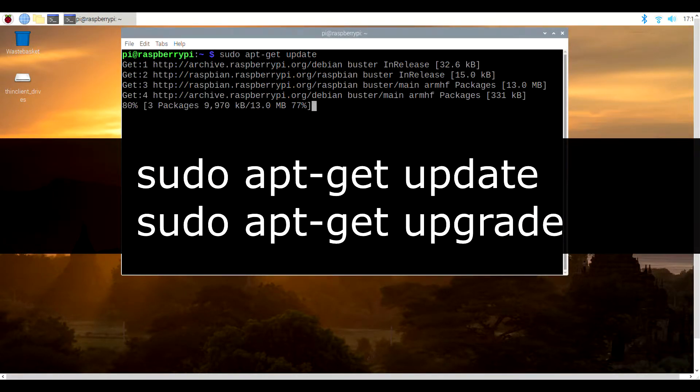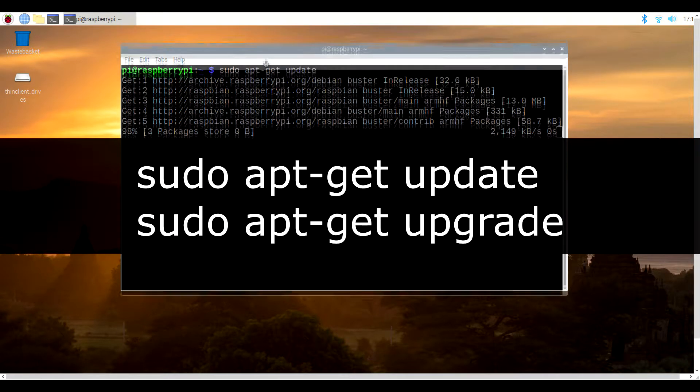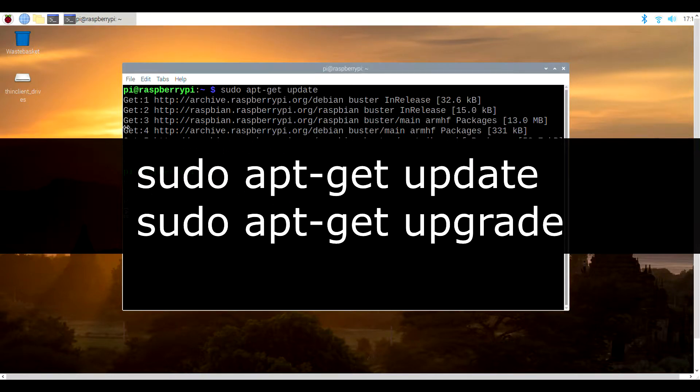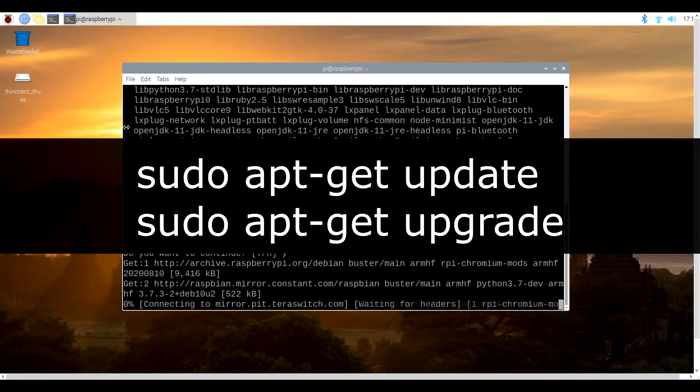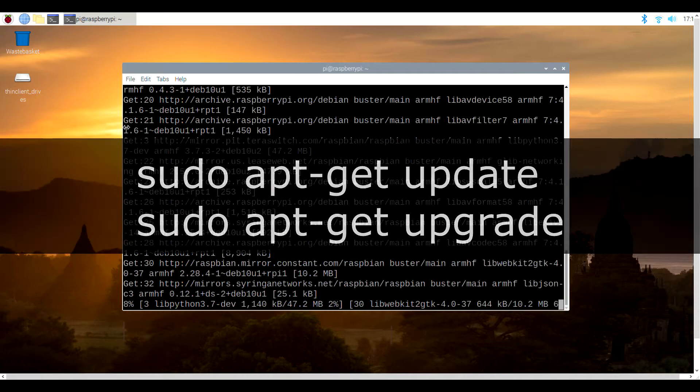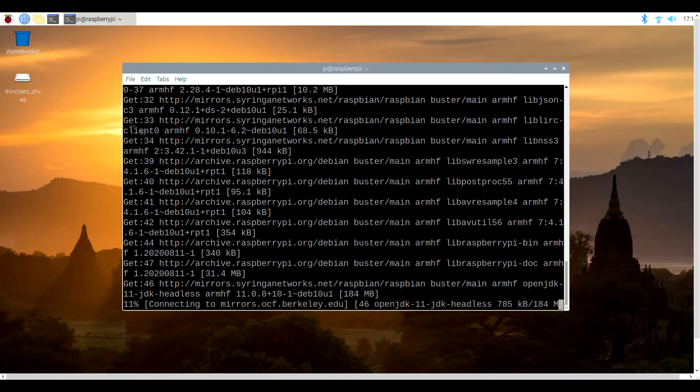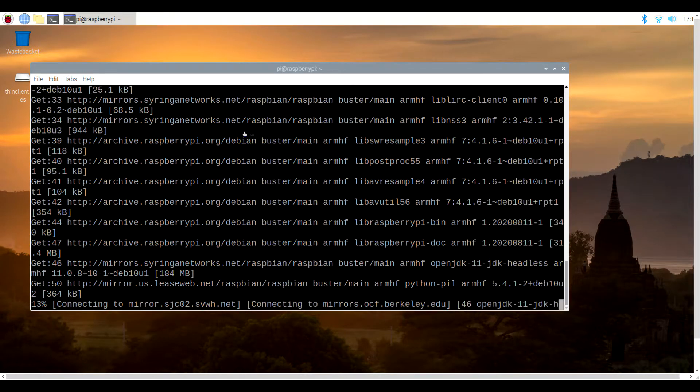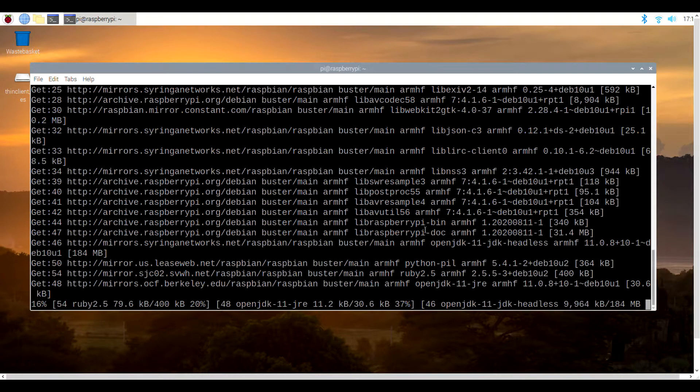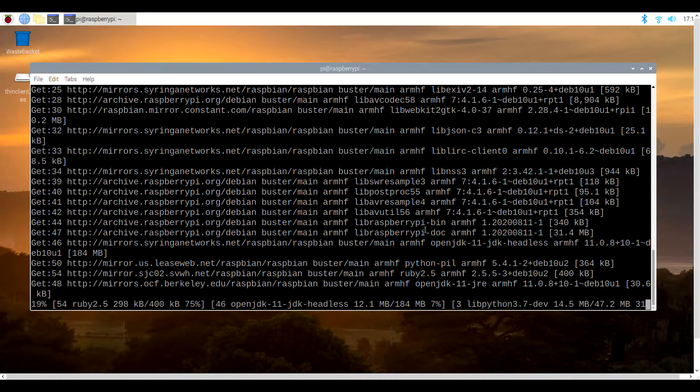Type in sudo apt-get update, followed by sudo apt-get upgrade. Use the Y button to confirm your upgrade and be prepared to wait for several minutes while the latest software is installed.